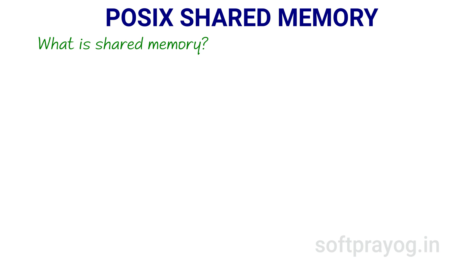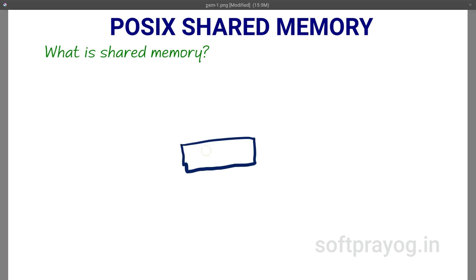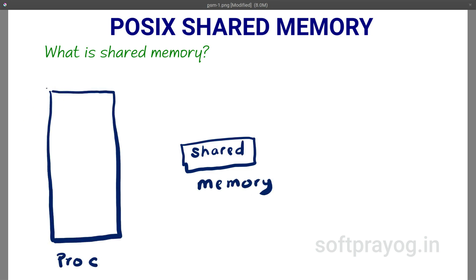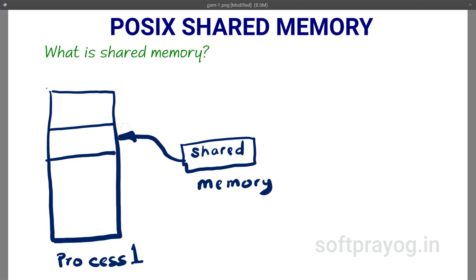So what is shared memory? Shared memory is an inter-process communication mechanism. The kernel creates a shared memory segment which is mapped to the address space of requesting processes.